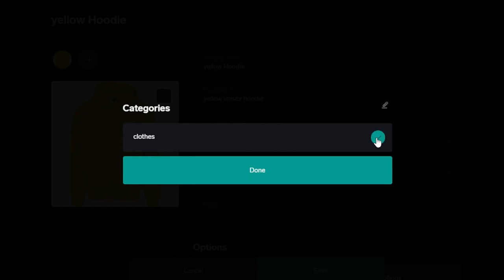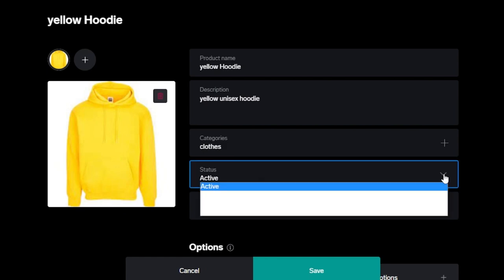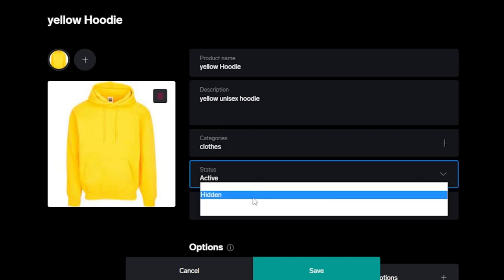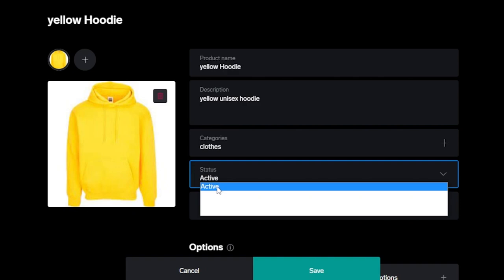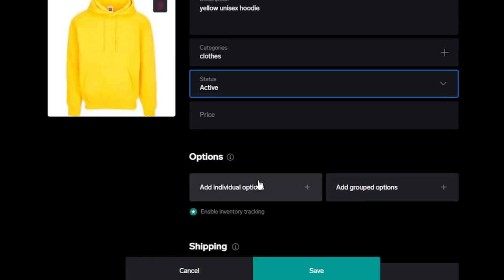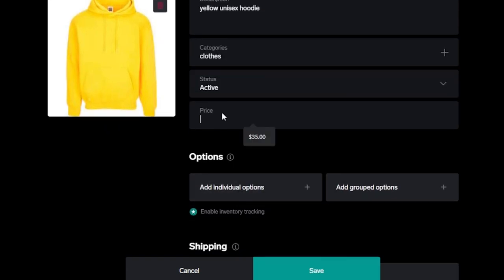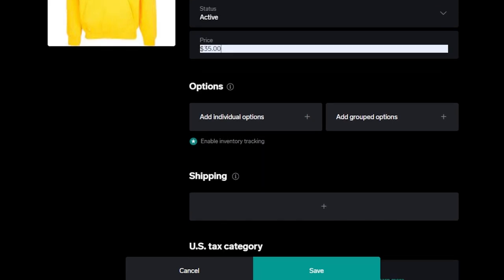These are clothes. If you sell more than one type of clothes, then you can create different categories to a product. You will also be able to create different collections. I'm going to click on done. Status is where you will select if it's an active product or it's hidden, it's going to be sold out. This one is active. Then we have to enter the price for our clothes or for the hoodie that I have. It's going to be $35 for me.